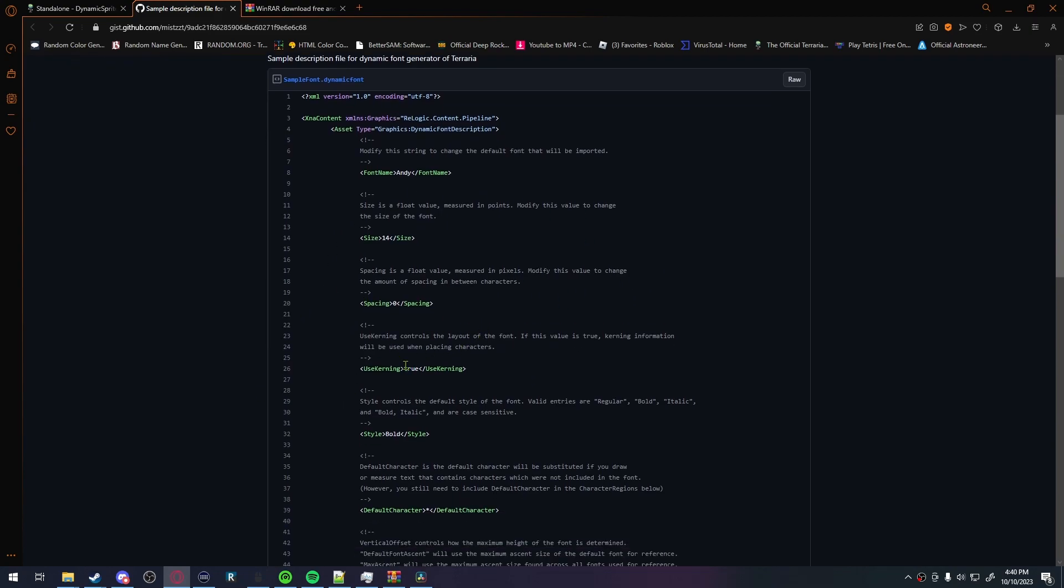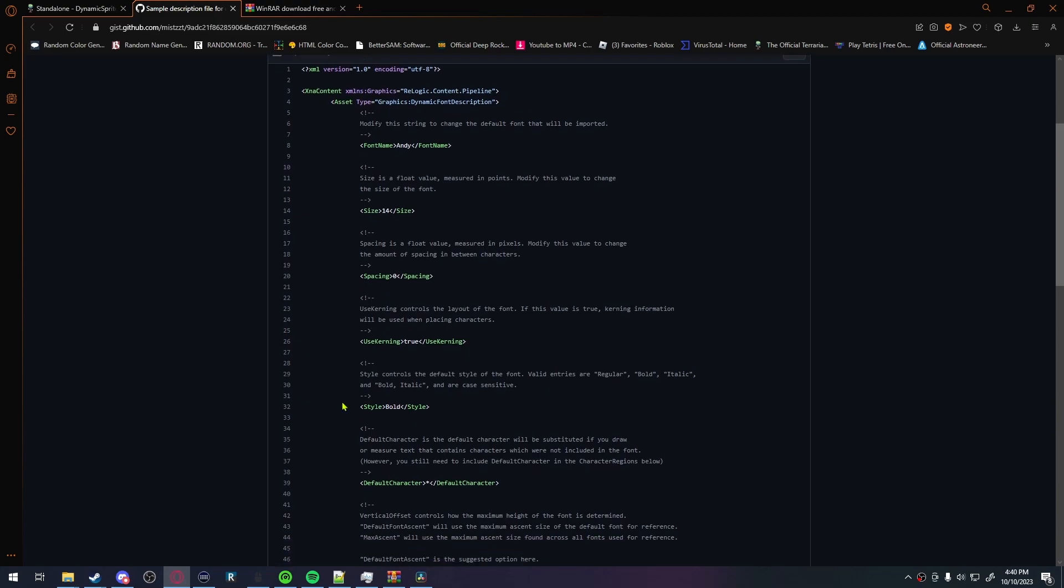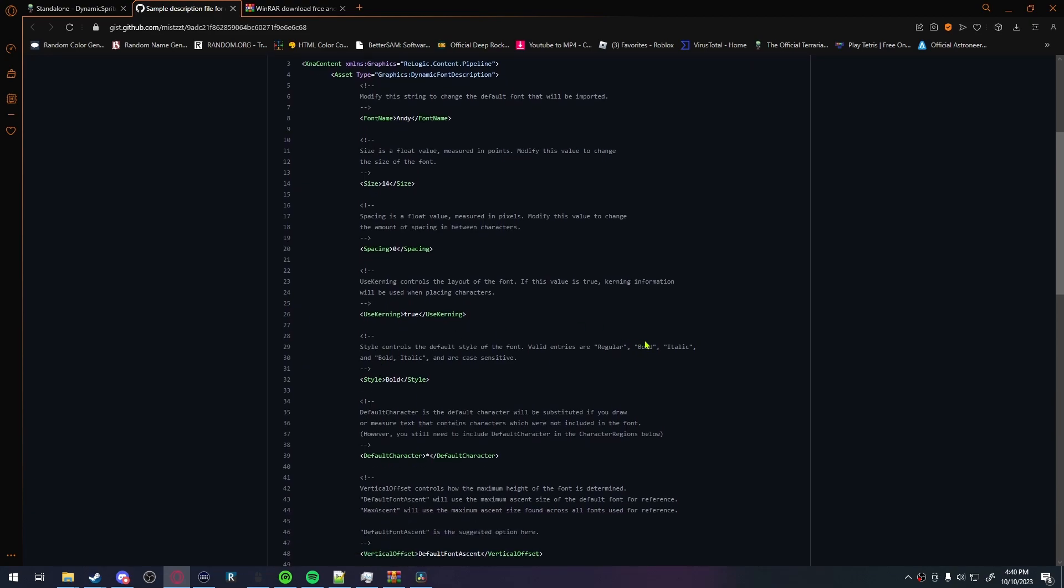Use kerning. I have no idea what the fuck it does. It says controls layout of the font, but I didn't change it, and I recommend you don't change it either. And then there's this one, which is bold, italic, or regular style. I chose regular for mine. Now, bold and italic are case-sensitive, as it states here.